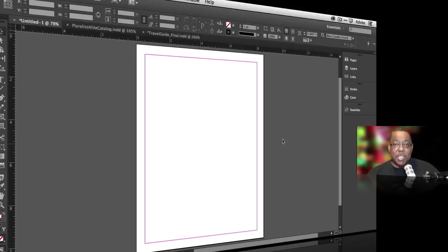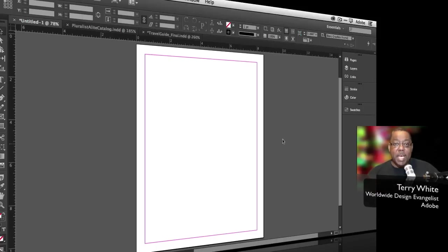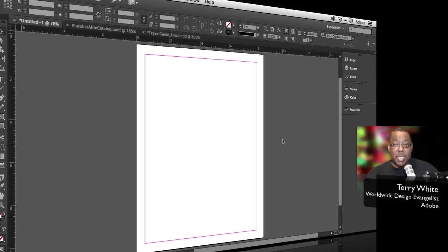Hello and welcome to a new episode of Adobe Creative Cloud TV. My name is Terry White and in this episode we're going to take a look at five hidden gems in Adobe InDesign CC. So let's take a look.